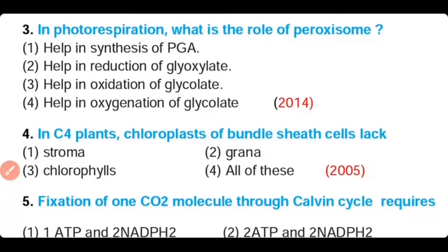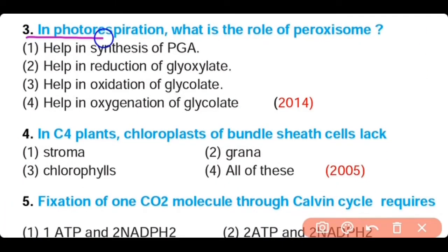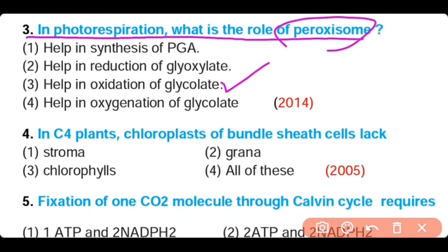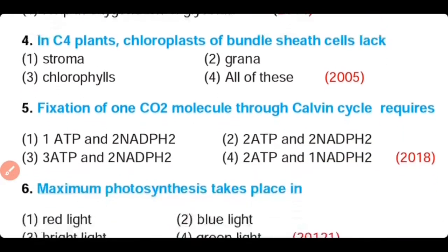Question number 3. In photorespiration, what is the role of peroxisome? It helps in synthesis of phosphoglyceric acid, helps in reduction of glycolate, helps in oxidation of glycolate, or helps in oxygenation of glycolate. The correct answer is option 3. In photorespiration, peroxisome helps in oxidation of glycolate into glycine.